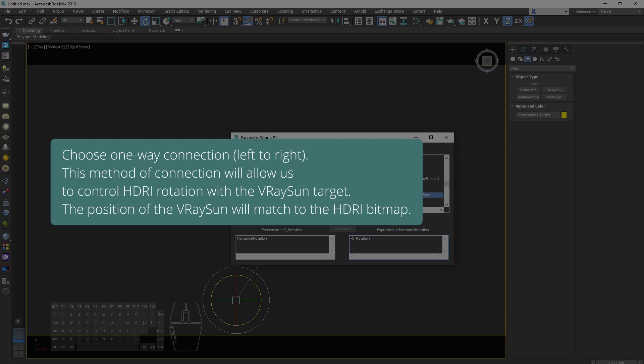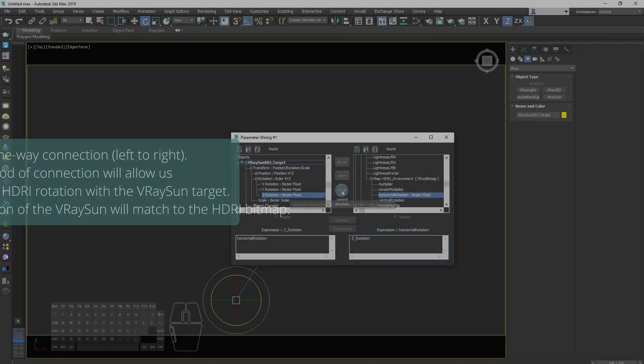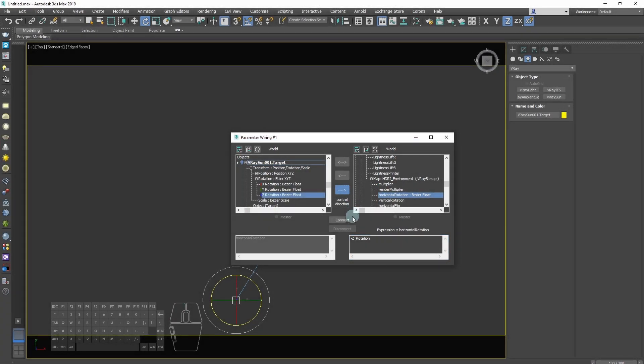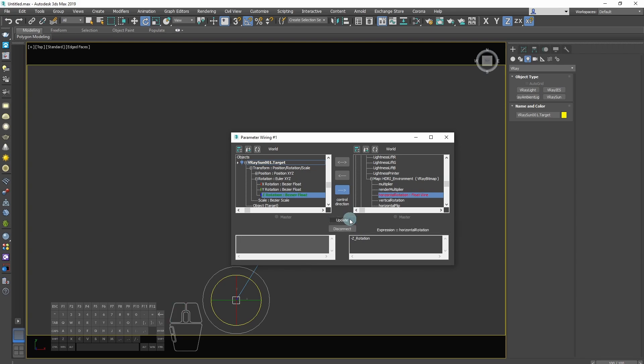This method of connection will allow us to control HDRI rotation with the V-Ray sun target. The position of the V-Ray sun will match position of the HDRI bitmap.